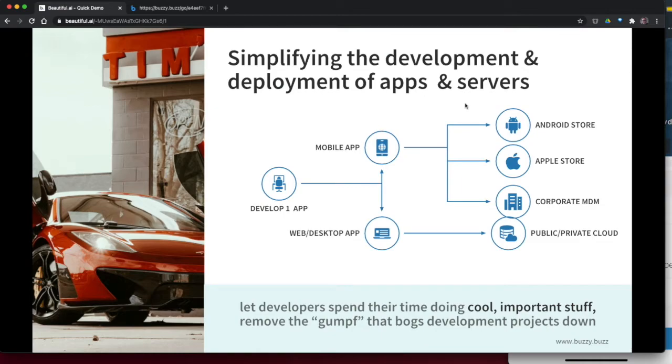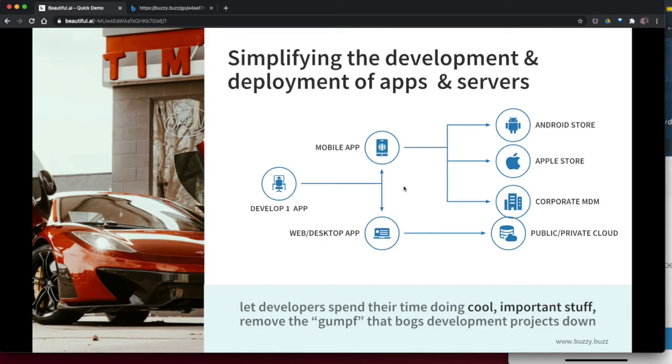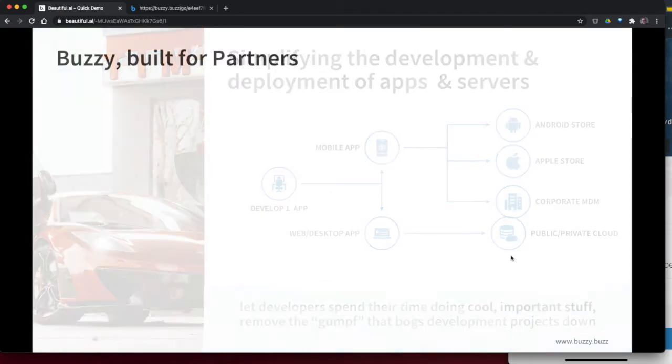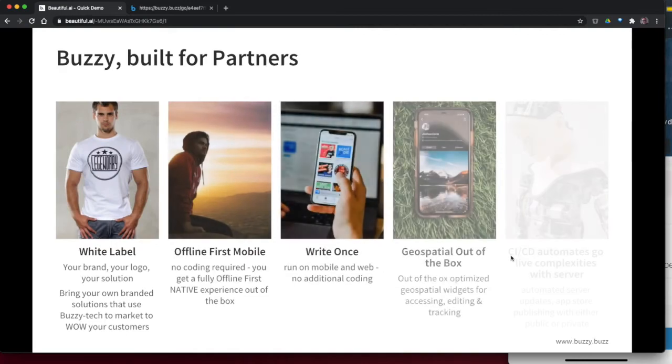So we created one app and we've got it deployable to both a mobile app and a desktop. And one of the things that we do with Buzzy is that we give you the technology as well to automatically deploy these to the app store. So we take a huge headache out, not just on the app creation side, but also on the deployment to things like the different stores and also your cloud infrastructure for the server. So that's a huge benefit.